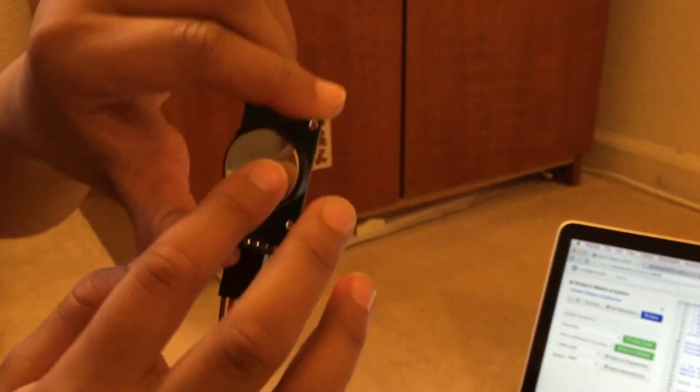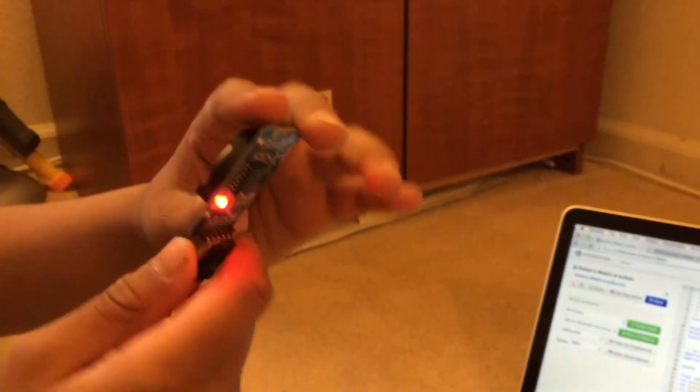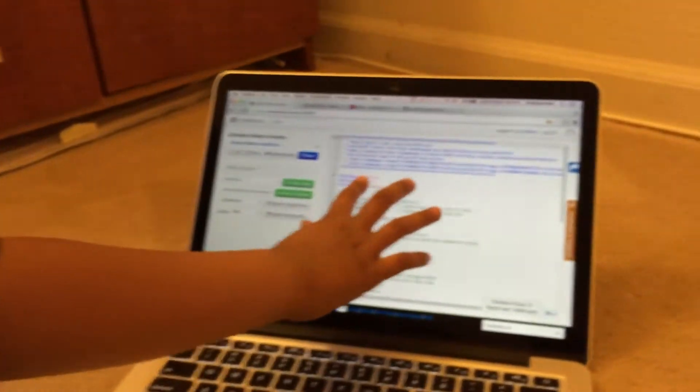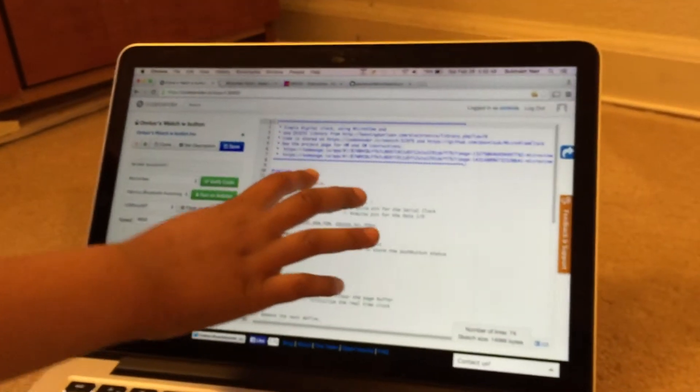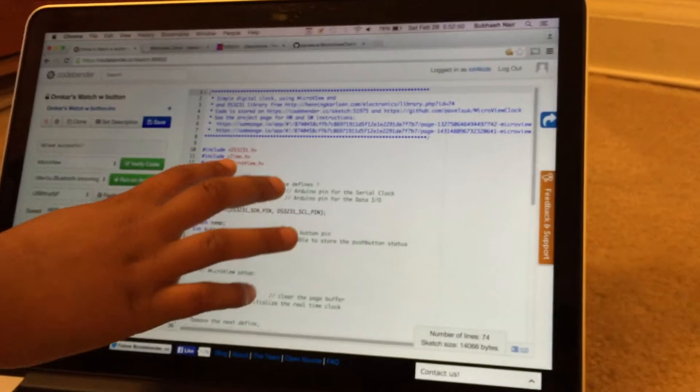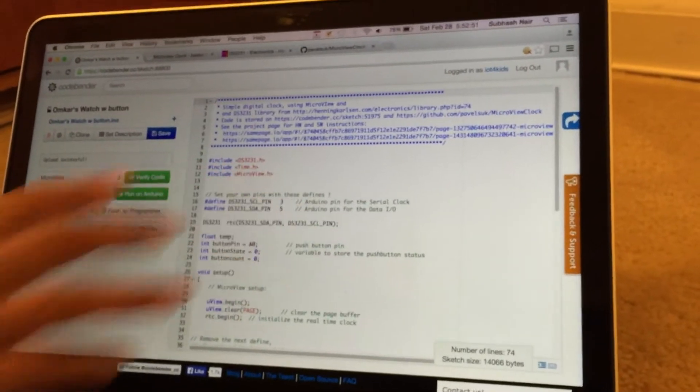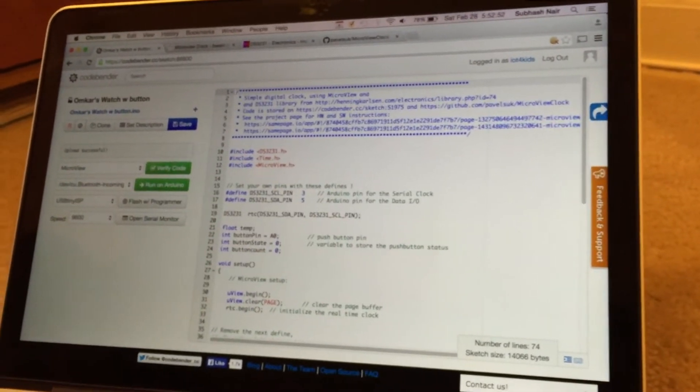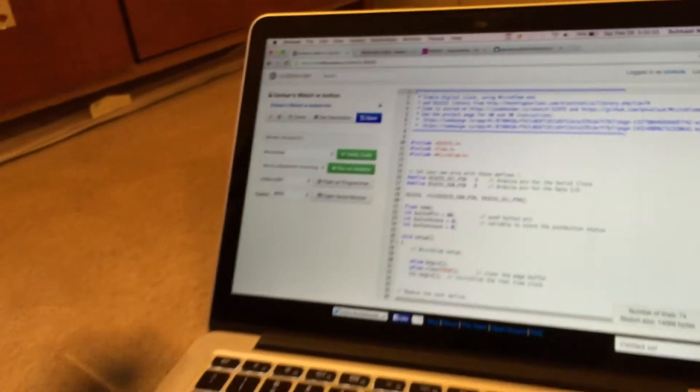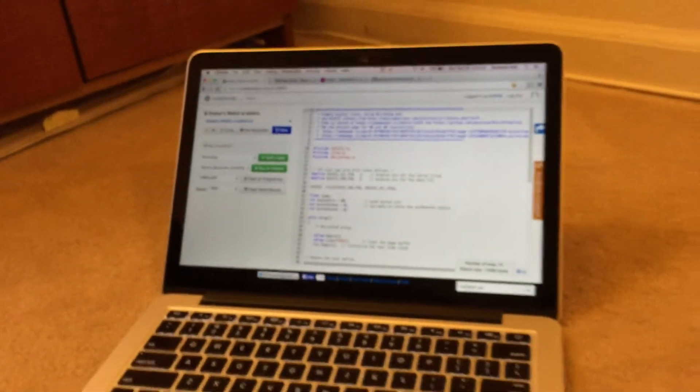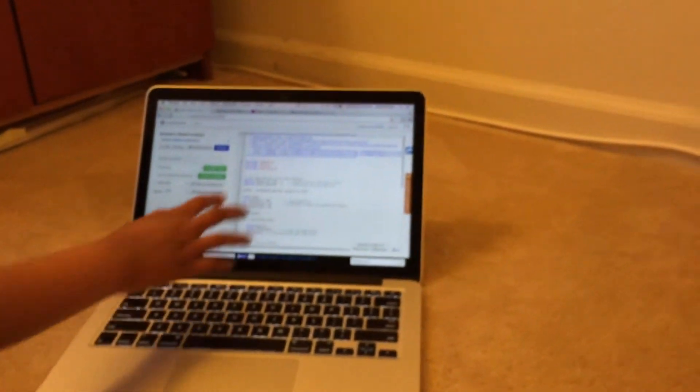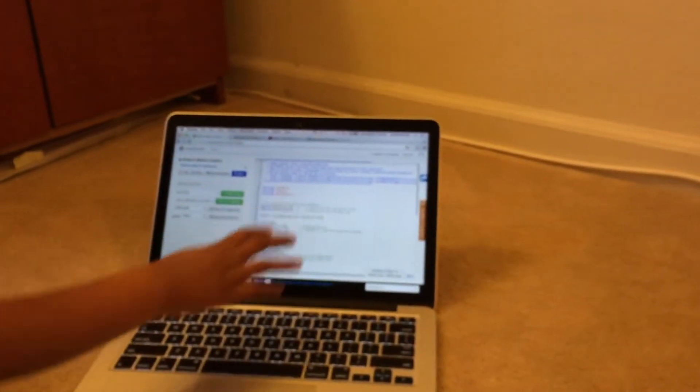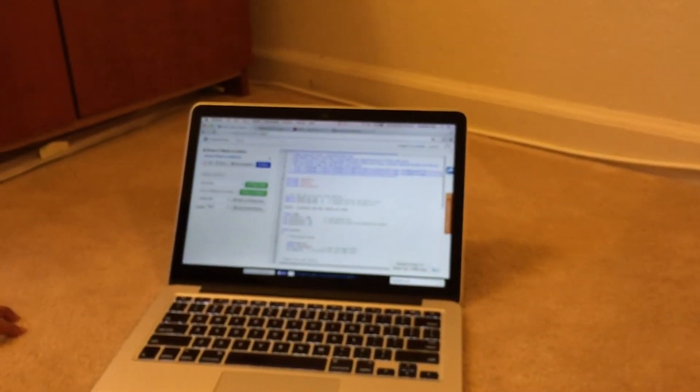Then the Time library, also for keeping track of the time, and then we have the regular Micro View library for the Micro View.